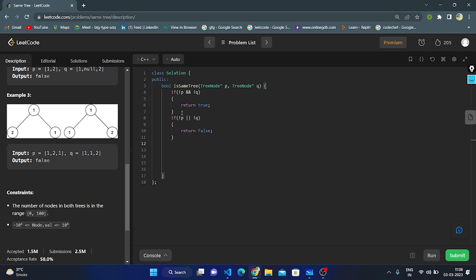Next, if the values of the nodes are different, we return false. We check if p.val is not equal to q.val — if they are not same, we return false. If the values are same, we recursively check the left and right subtrees of both trees. If both left and right recursive calls return true, then the trees are identical.